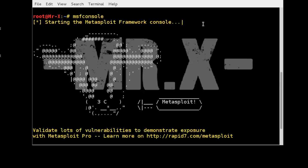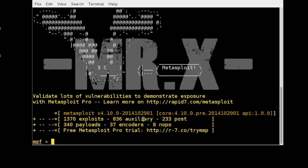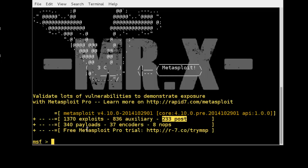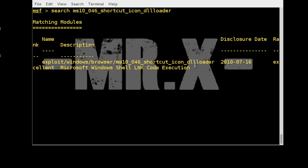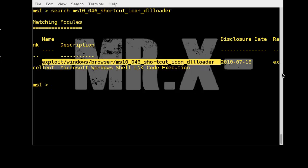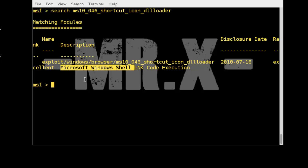You can see the Metasploit MSF console with different exploits, auxiliary modules, post-exploitation tools, payloads, encoders, and NOPs. Searching for a module is always a good idea. In this case we search for ms10_046_shortcut_icon_dll_loader. You can see the exploit with rank Excellent and description: Microsoft Windows Shell Link Code Execution.